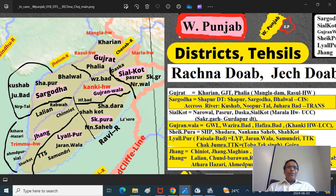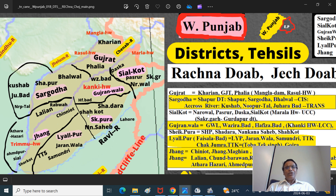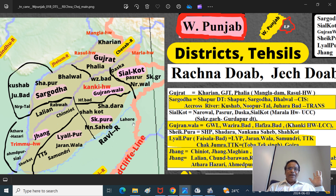In Gujaranwala district there is Wazirabad and the Kanki headworks. There is Hafizabad, Wazirabad, Hafizabad - Gujaranwala district, home district of Maharaja Ranjit Singh, Sher-e-Punjab. Then Lahore - this area sometimes used to be in Lahore district, but later they formed a separate district called Sheikhpura district. Sheikhpura - Sadara is a town across the Lahore river. In Sheikhpura, Guru Nanak Dev Ji was born at Nankana Sahib. So across the Lahore district you have Sheikhpura, Nankana Sahib, Sadara, and Shakhot. Shakhot is different from Sharkot.